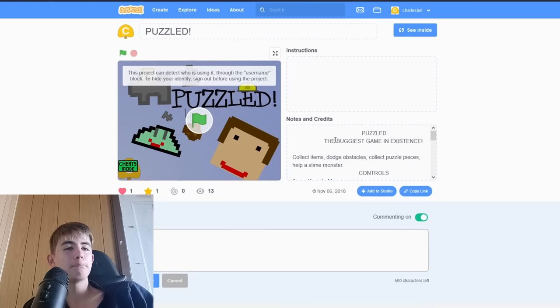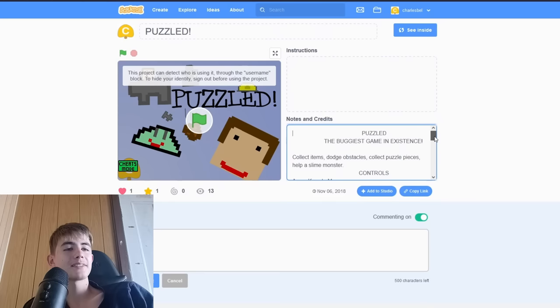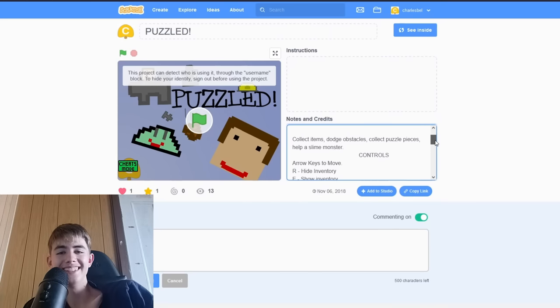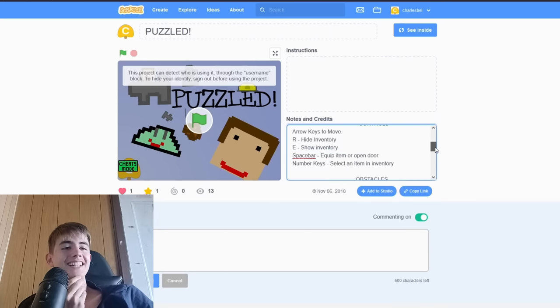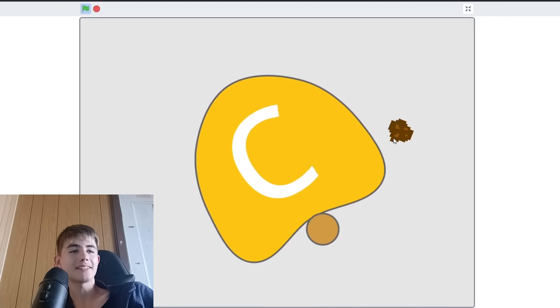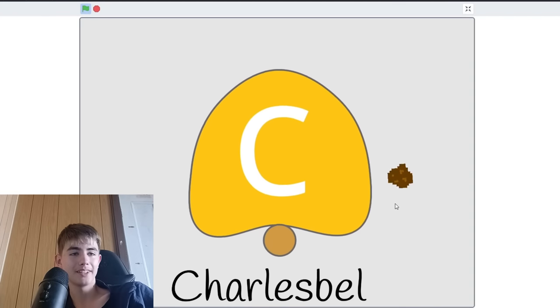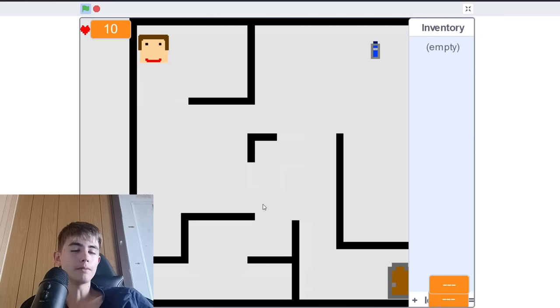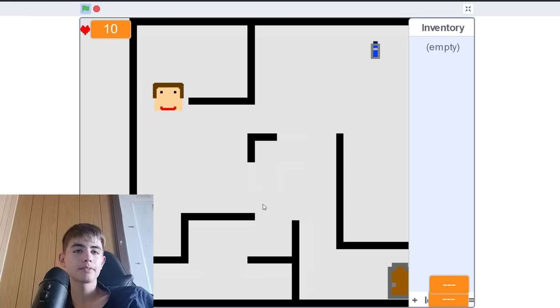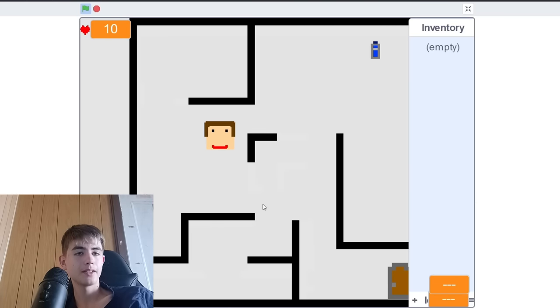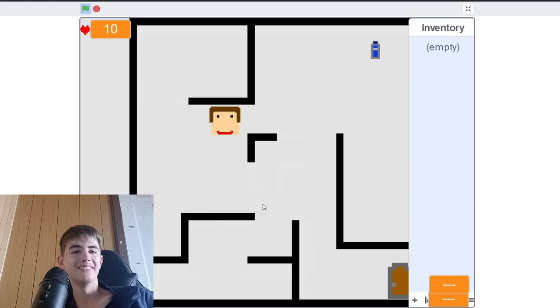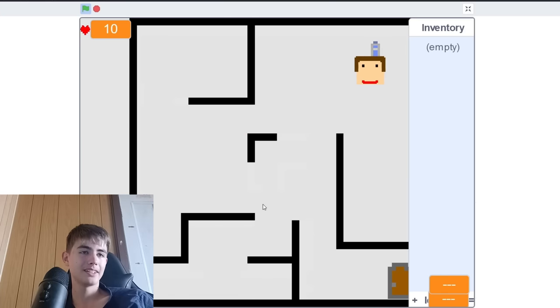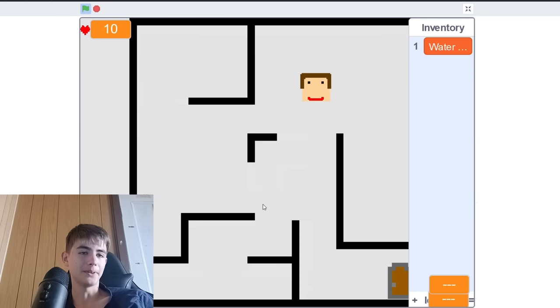Puzzled. The buggiest game in existence. That doesn't sound reassuring. Oh, there's a bug already. Charles Bound. You can move. My head's too fat. We've got an inventory. We've got water.